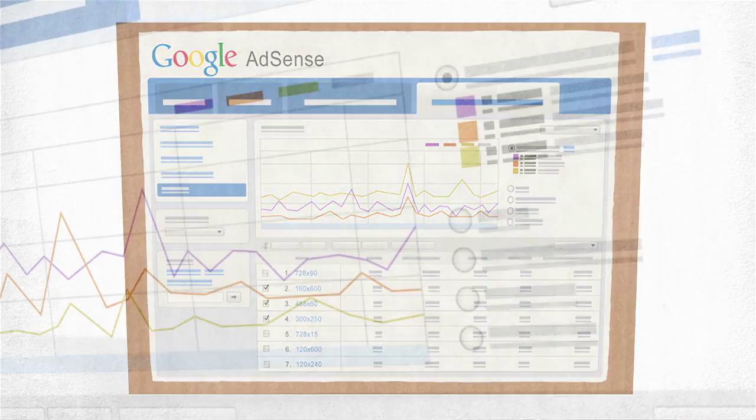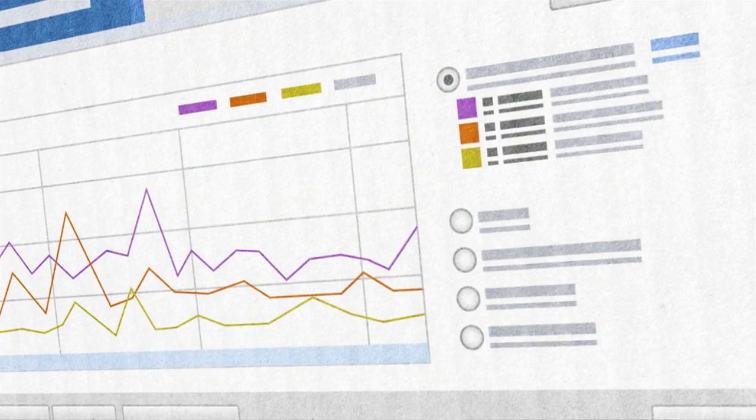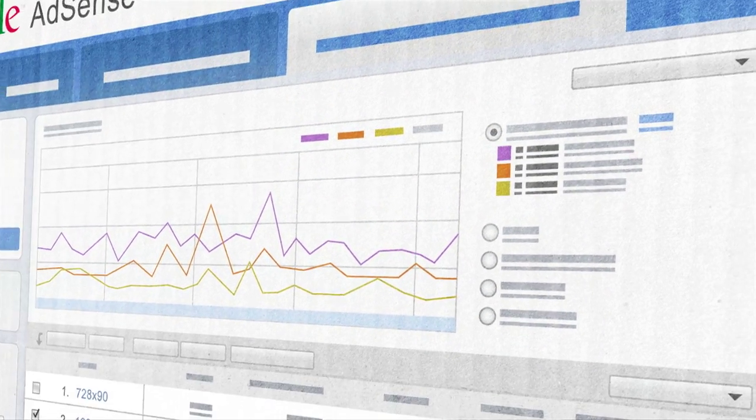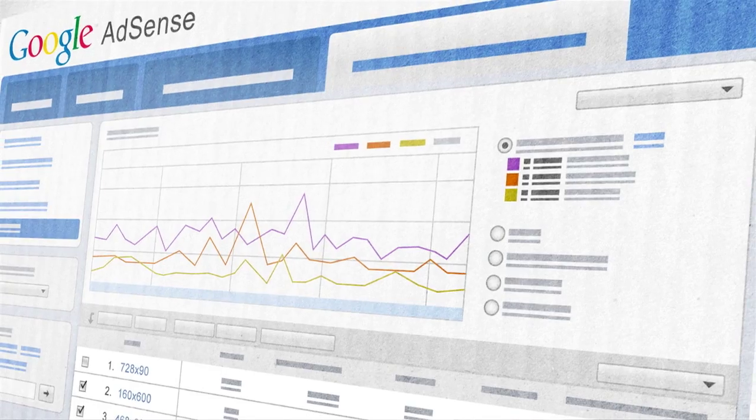I've been meeting with publishers from all over the world, and everyone has the same message: data is king. As a result, the new interface lets you slice and dice your data by ad size, ad type, or targeting, with clear, easy-to-read graphs.